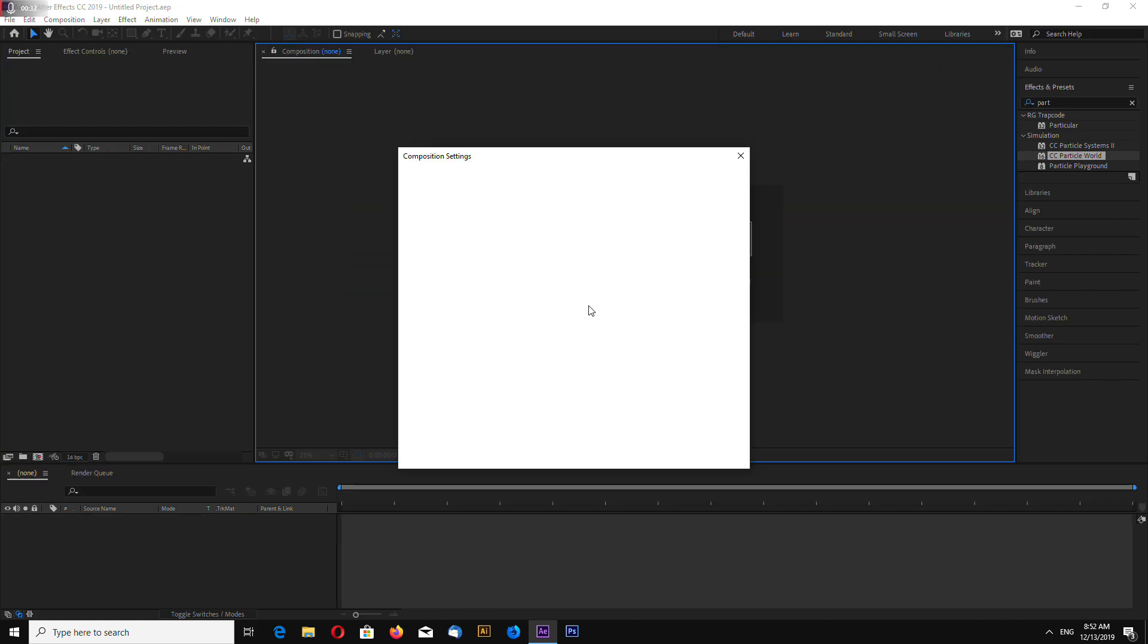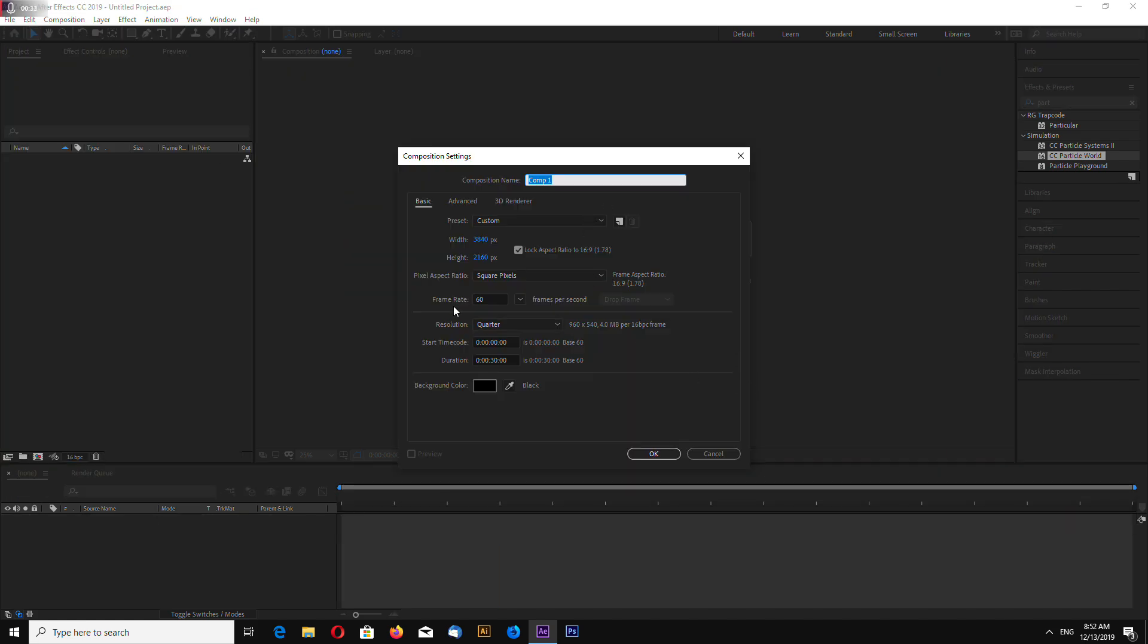Create new composition. You can make any resolution you want, I will make 4K 60 frames per second.